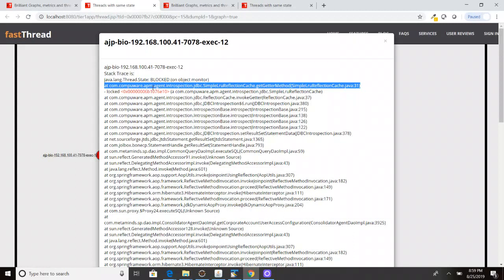So that all the threads which were coming after it, they were also transitively getting blocked. So once this application upgraded this APM agent version, then the problem got resolved.